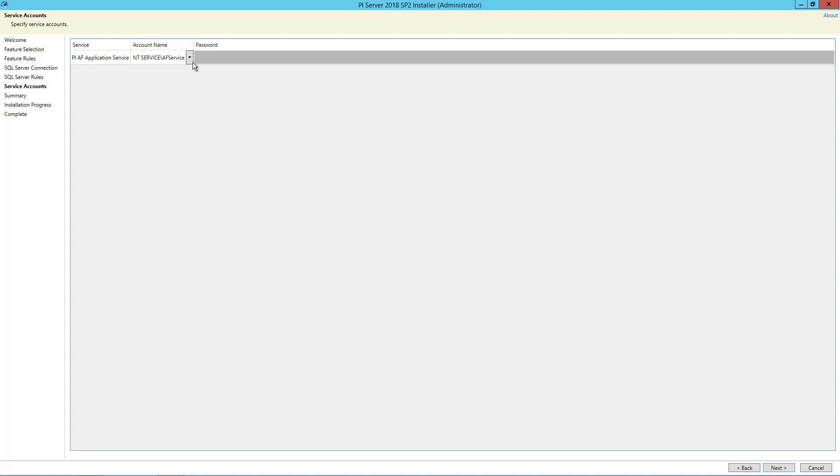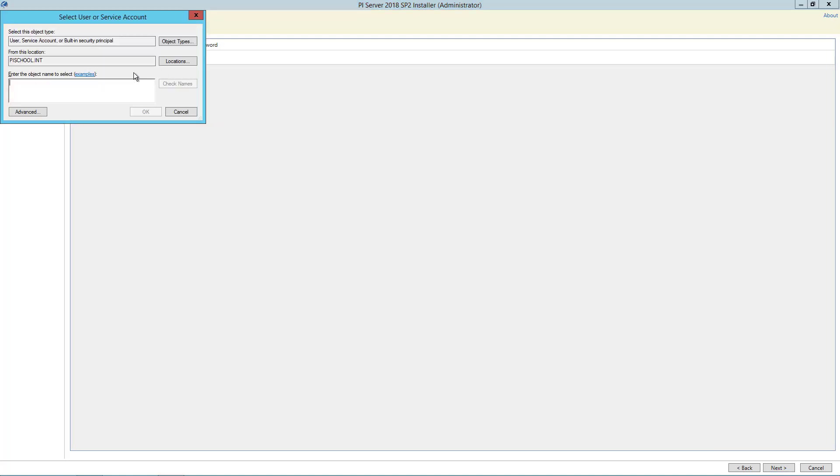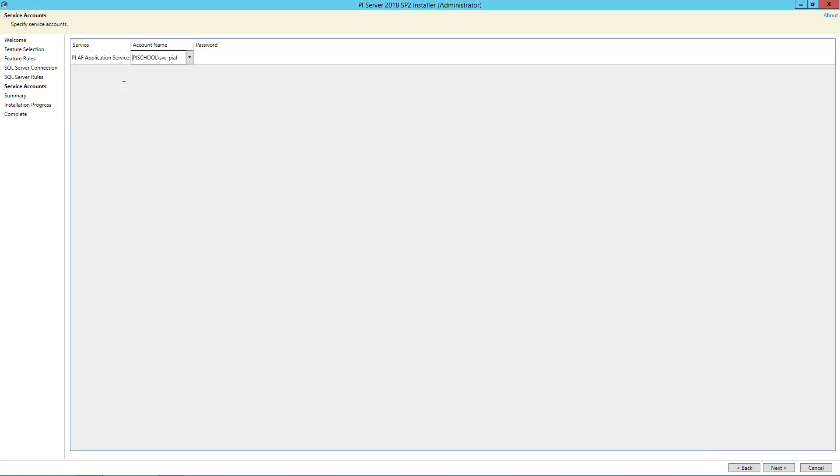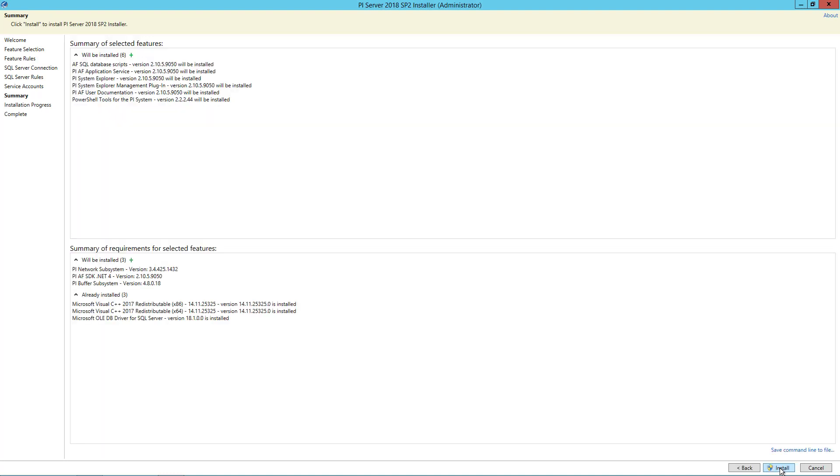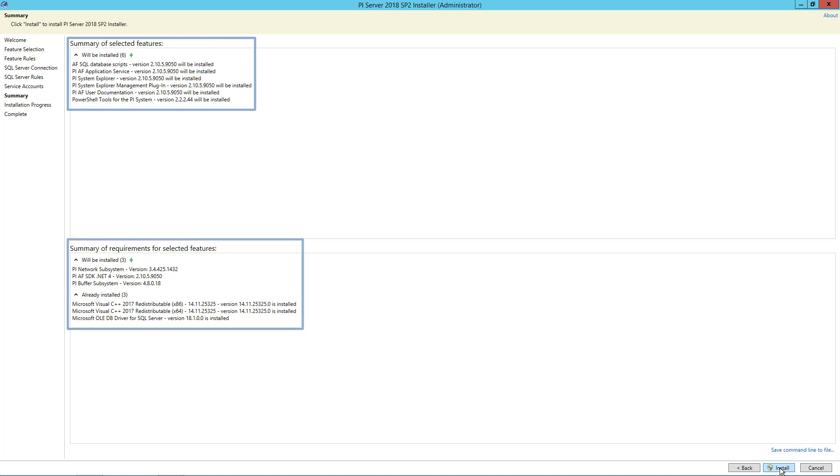Here, we will add the service account to run the AF application service. The summary page shows all the features that will be installed as well as their requirements. Once we verify the selected features list, we can go ahead and click Install.